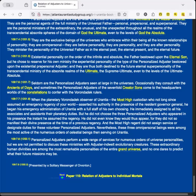Seldom are the personalized adjusters seen at large in the universes. Occasionally they consult with the Ancients of Days, and sometimes the personalized adjusters of the sevenfold Creator Sons come to the headquarters worlds of the constellations to confer with the Vorondadek rulers. When the planetary Vorondadek observer of Urantia, the Most High Custodian, who not long since assumed an emergency regency of your world, asserted his authority in the presence of the resident Governor-General, he began his emergency administration of Urantia with a full staff of his own choosing. He immediately assigned to all his associates and assistants their planetary duties. But he did not choose the three personalized adjusters who appeared in his presence the instant he assumed the regency. He did not even know they would thus appear, for they did not so manifest their divine presence at the time of a previous regency. And the Most High Regent did not assign service or designate duties for these volunteer personalized adjusters. Nevertheless, these three omnipersonal beings were among the most active of the numerous orders of celestial beings then serving on Urantia.